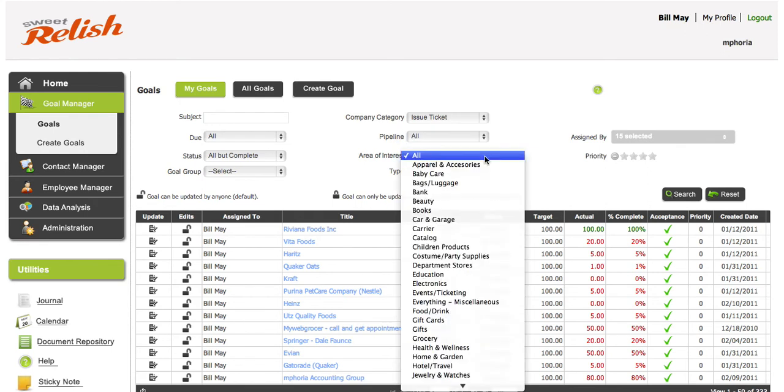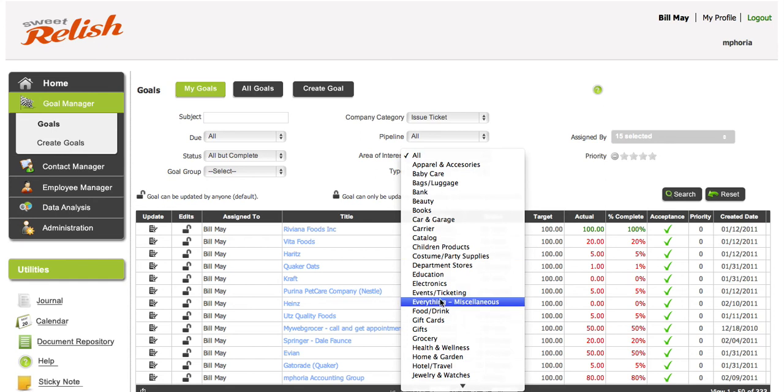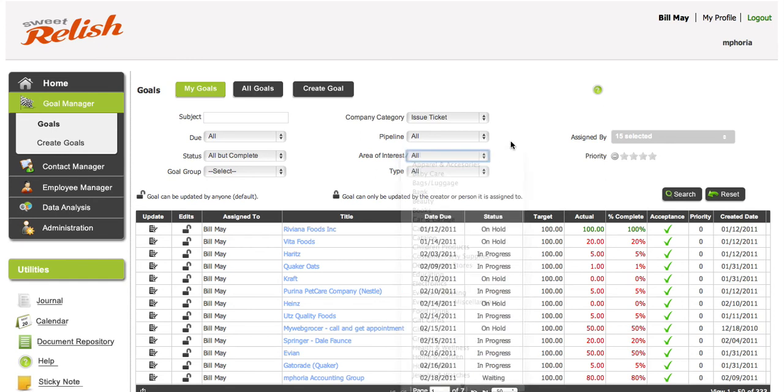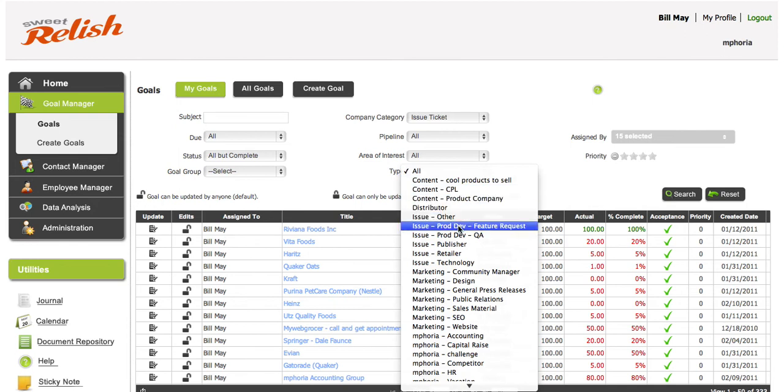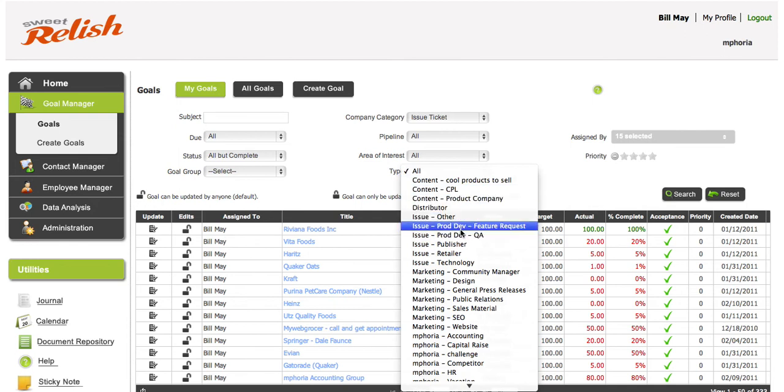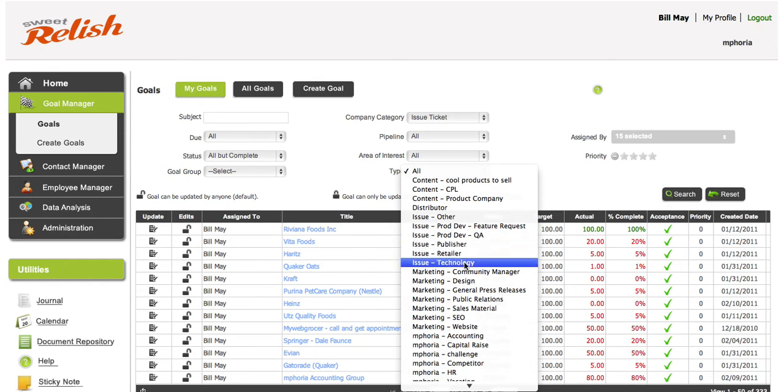Area of interest is how I categorize the companies that we call on. So it's really more of a sales tool. But back to the issue ticketing, we basically have issue other, issue product development, feature request, QA, publisher, retailer, and technology. So those are the areas.